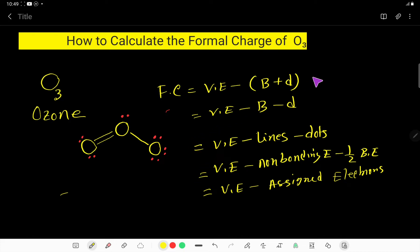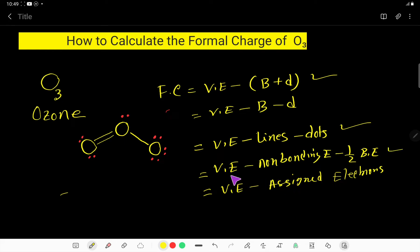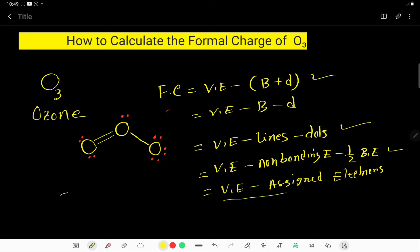So here is formula 1, formula 2, and formula 3. Also, we can write: valence electron minus assigned electrons. Formal charge equals valence electron minus assigned electrons. This formula is called the circle method. I will show you all the methods.